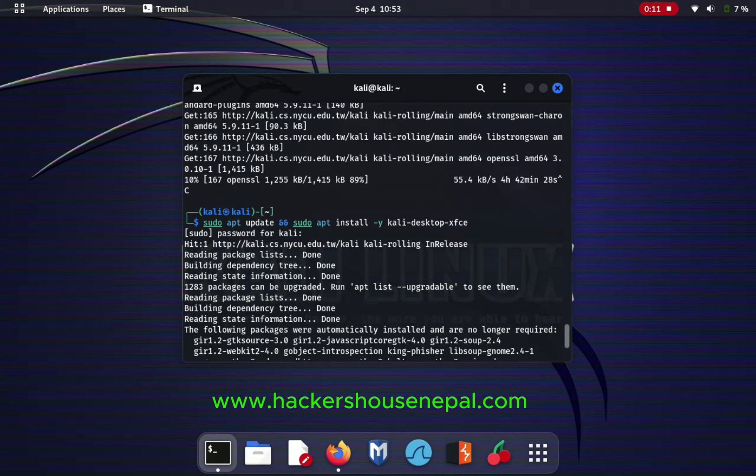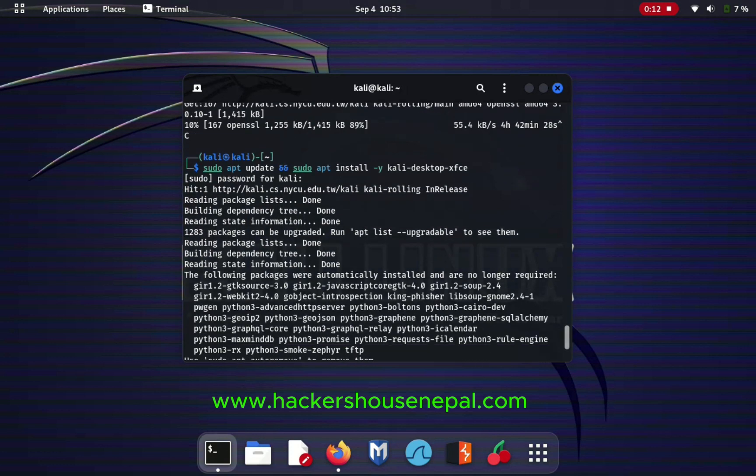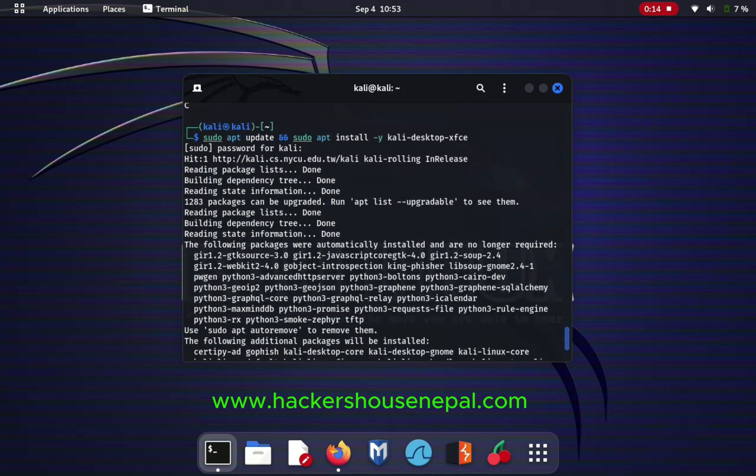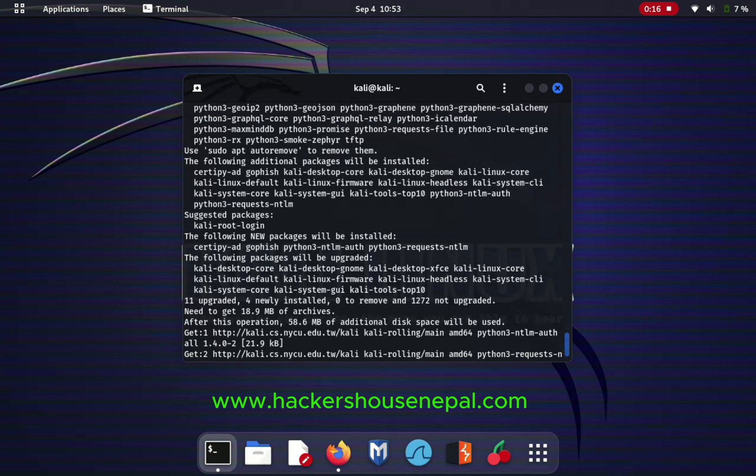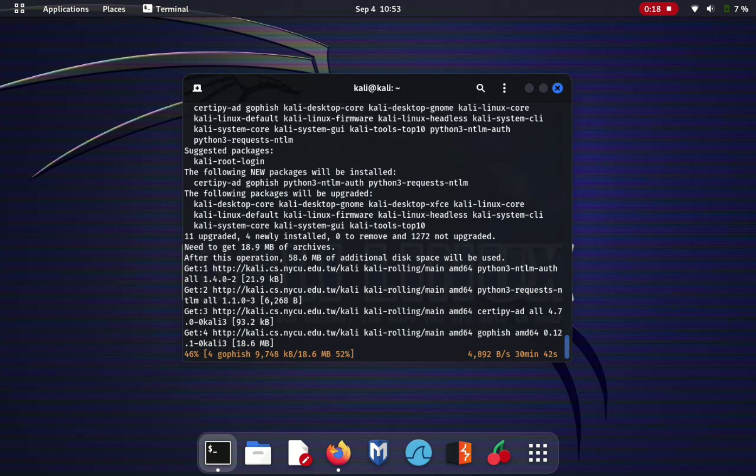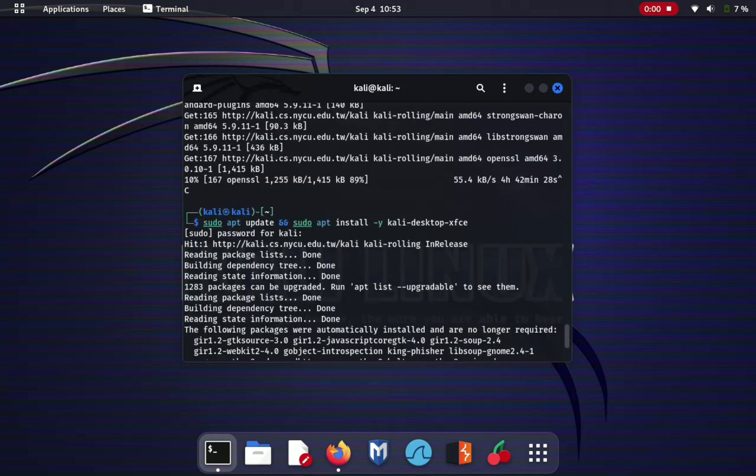You can see the command here: sudo apt update and then sudo apt install -y kali-desktop-xfce. I first run this command and let it finish. I will pause the video and start again.